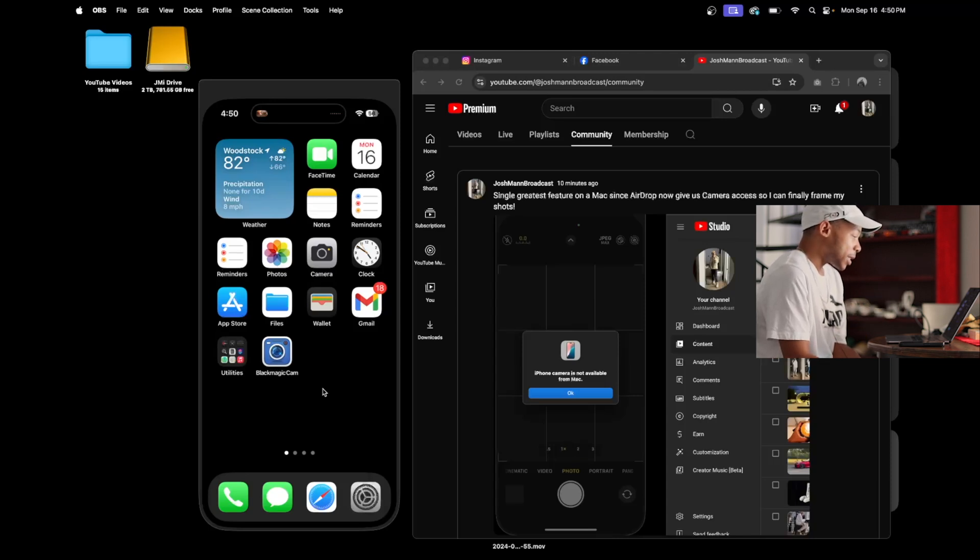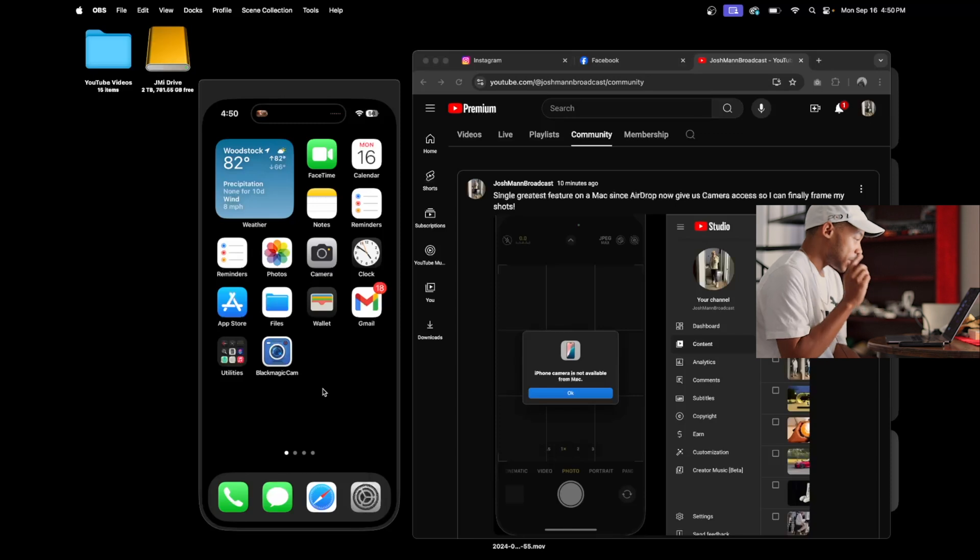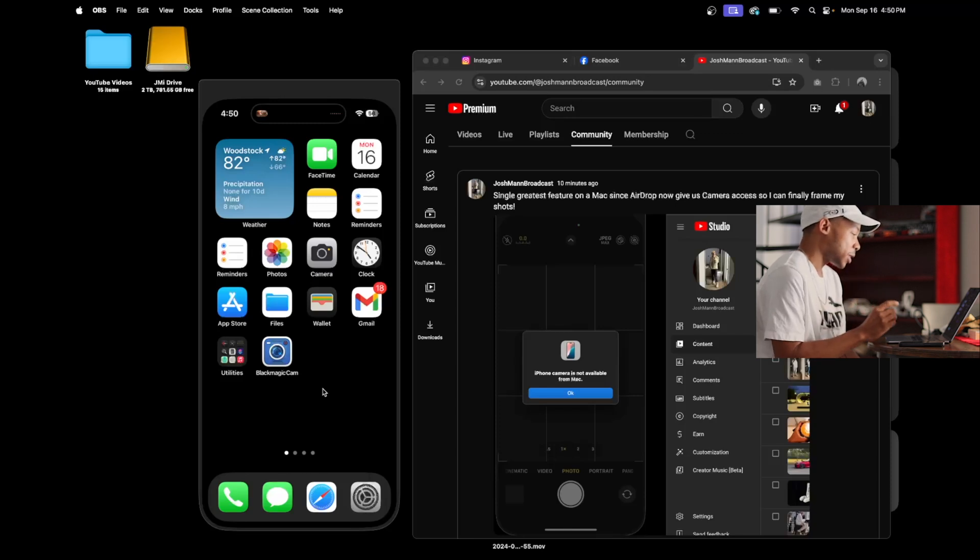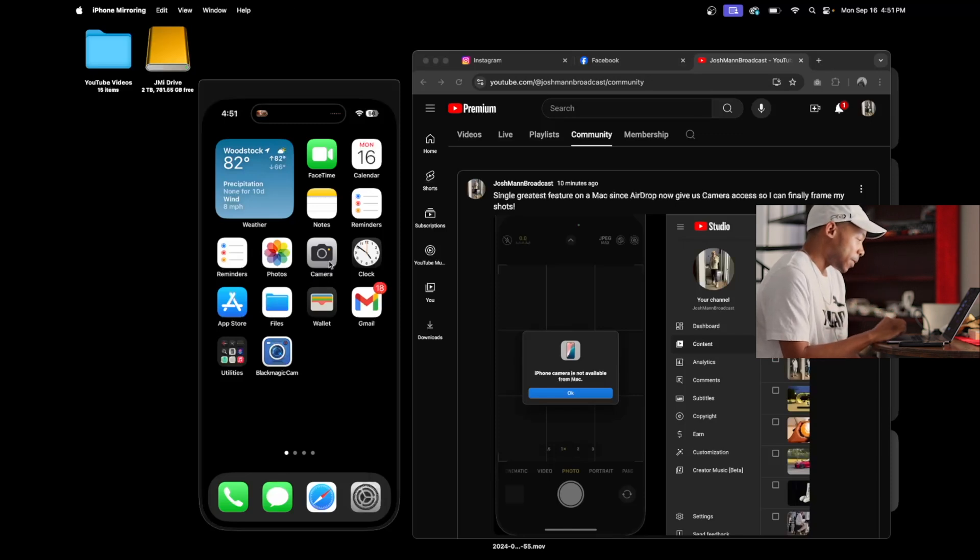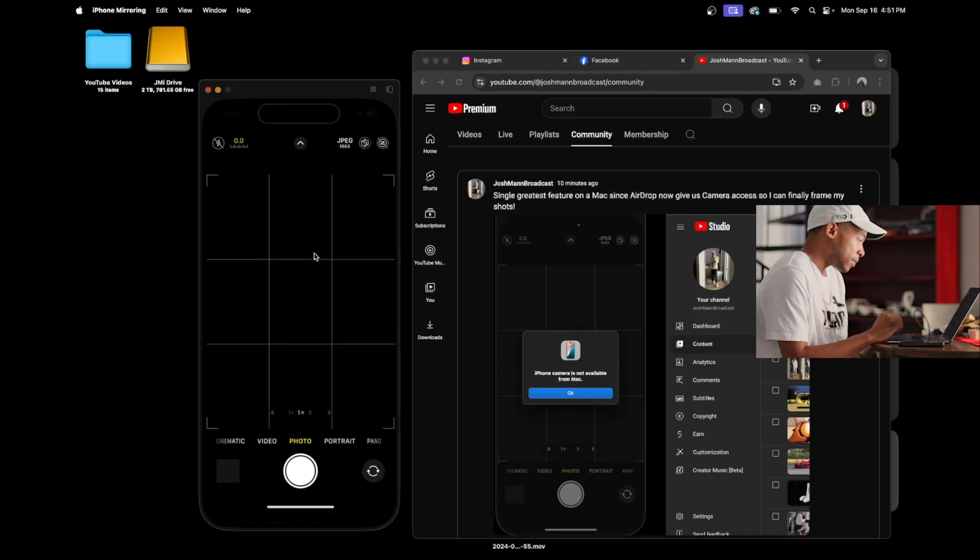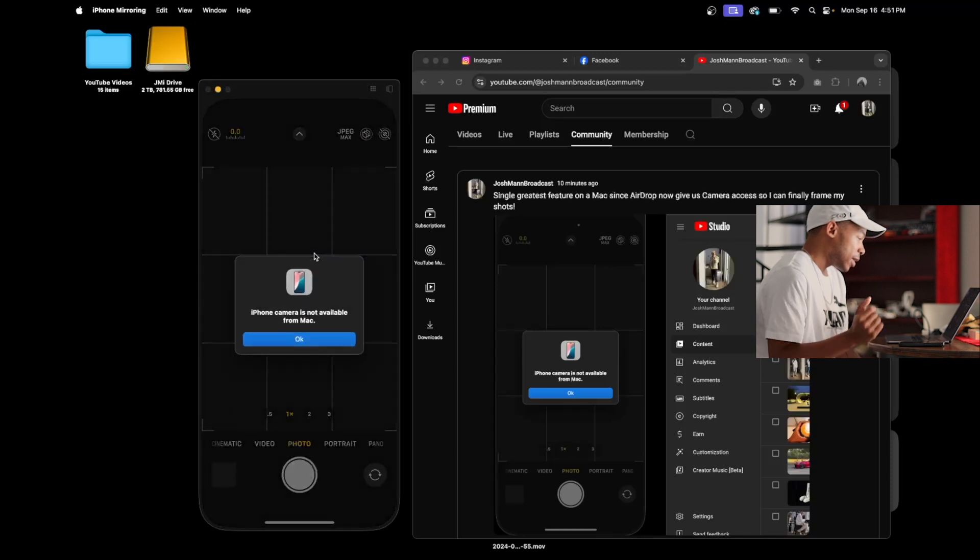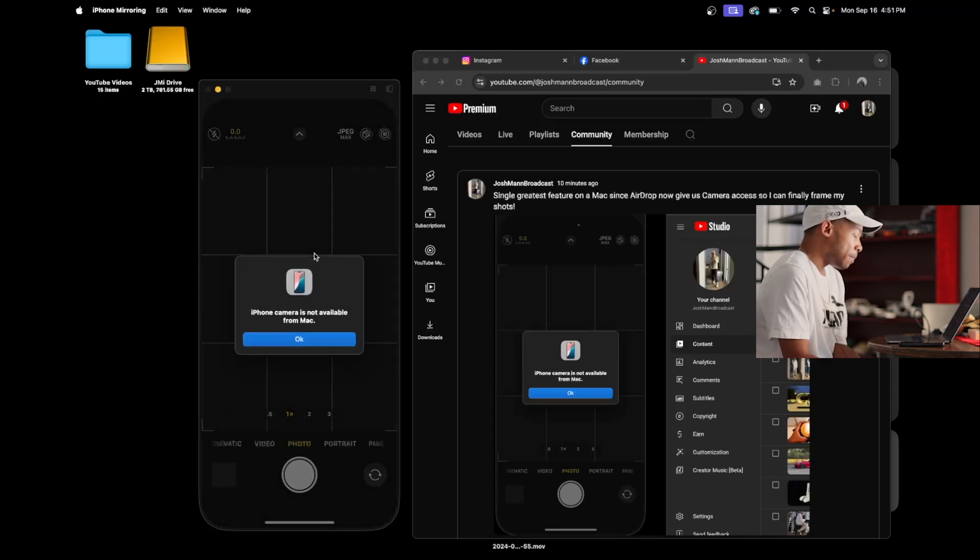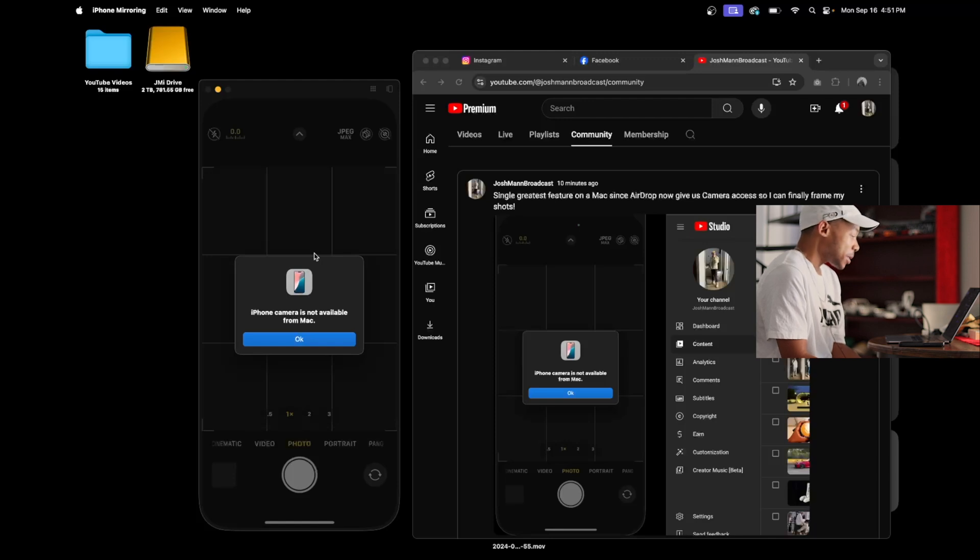I love it, except for one very specific thing. This is the one thing I wish they did. You go to camera, right? iPhone camera is not available from Mac. Why? Just why?